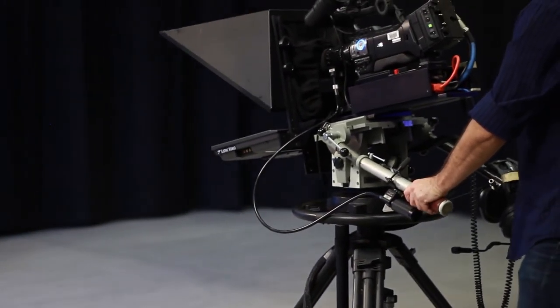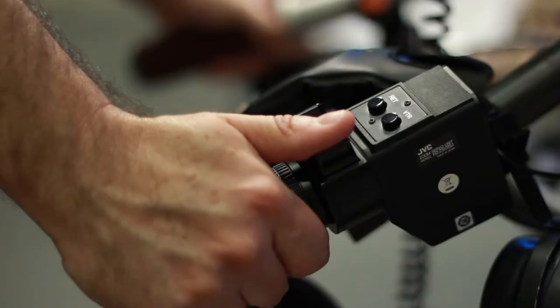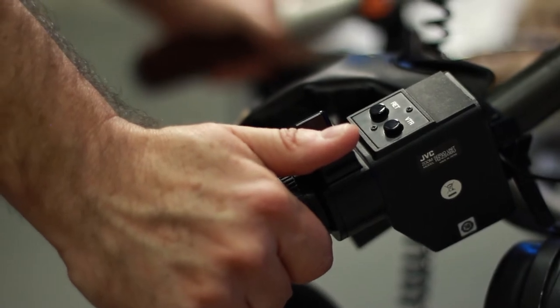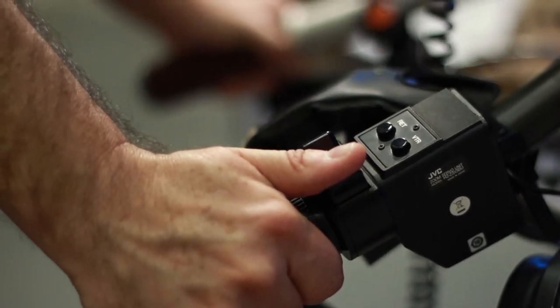You'll find the zoom on the right handle. You can zoom in and zoom out with the switch.